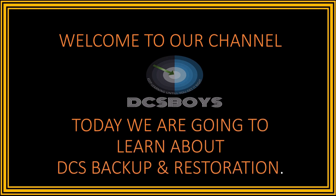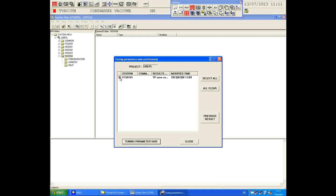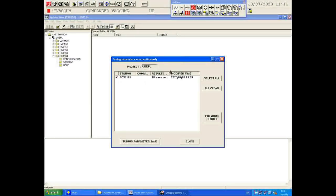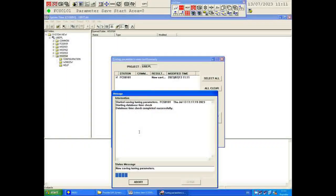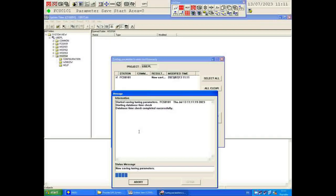First, go to System View, then select Tools, and there you find Tuning Parameter Saving. We have to save the tuning parameter so that the backup is taken. I have only a single FCS selected. If you are seeing another FCS like FCS102 or FCS103, you can select all and then click on Tuning Parameter Saving. It may take time — if you have many FCS systems, it may take a lot more time, so be patient and wait for it.